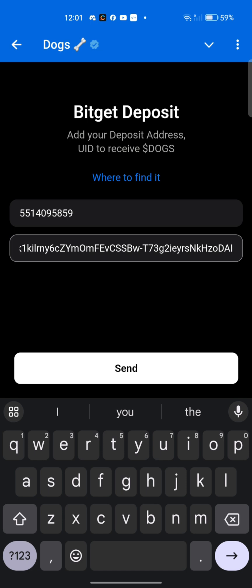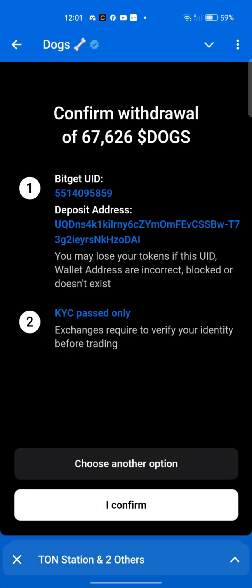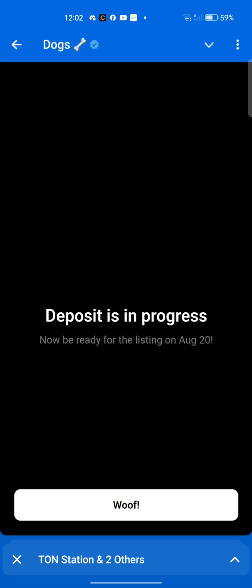Paste the address in Telegram and click 'Send.' It will then ask you to confirm. Go back and check your Bitget UID number by number to make sure it's correct, and verify your address is correct too. Remember, it is very essential to have completed KYC verification before you claim — that is a required criterion for claiming on Bitget. Once everything is correct, click 'Confirm.'